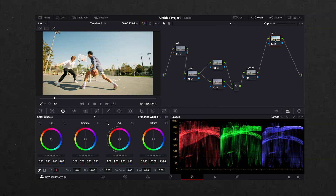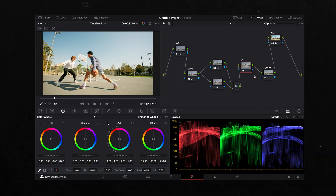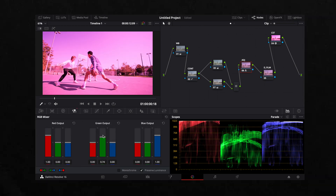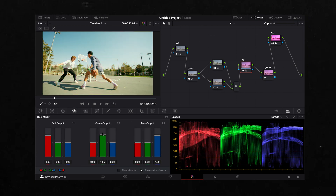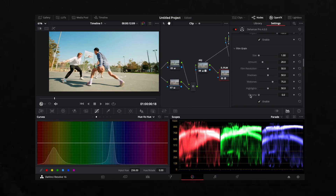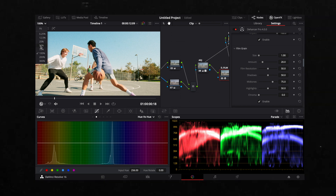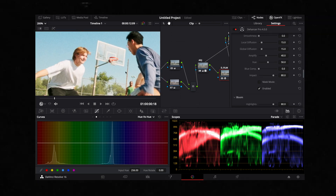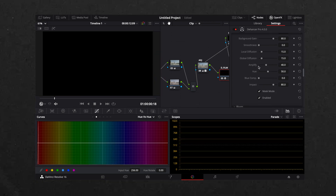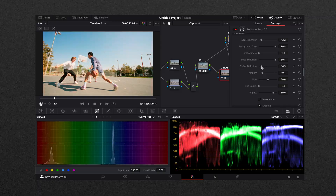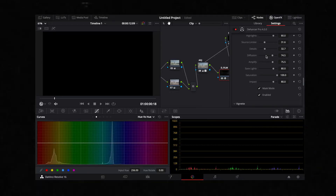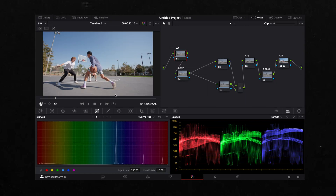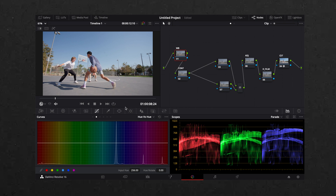Then we create another node where I adjust the skin tone and white balance for a cleaner look. I also like to add some film grain and halation bloom — we're going to do that with the Hazard plugin, where you can customize everything to your preference. Now let's make a film look.